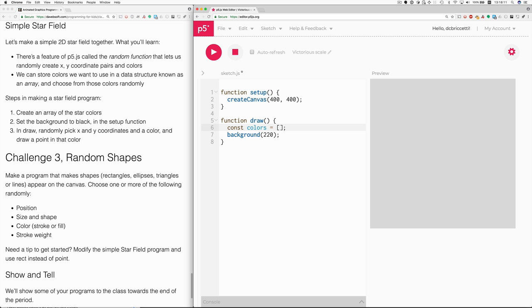Now what goes inside the brackets? The elements of the array. So let's have yellow and white to start with. Notice that I have apostrophes around these strings, these words, and comma separate the values.